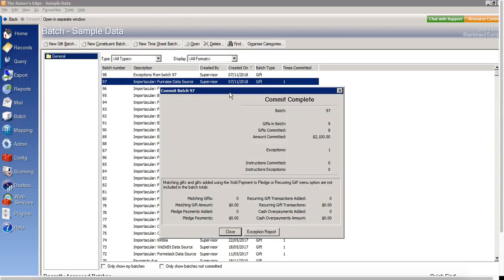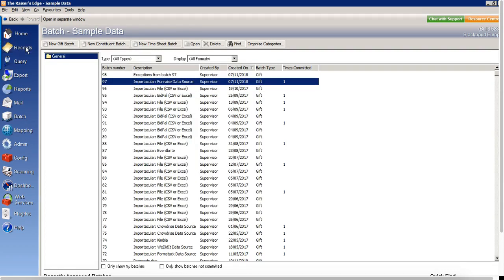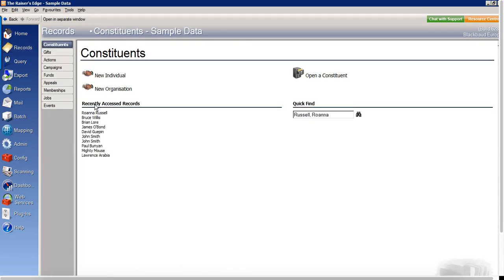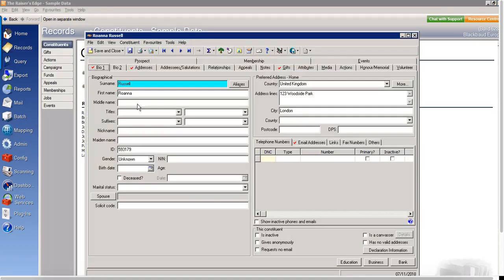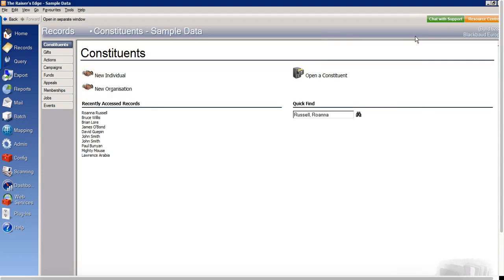And we'll go back into my record here. And if we open the gifts tab, we can now see that that gift has been added to the record also. So that is how to import data from Fundraise into Razor's Edge using Importacular.